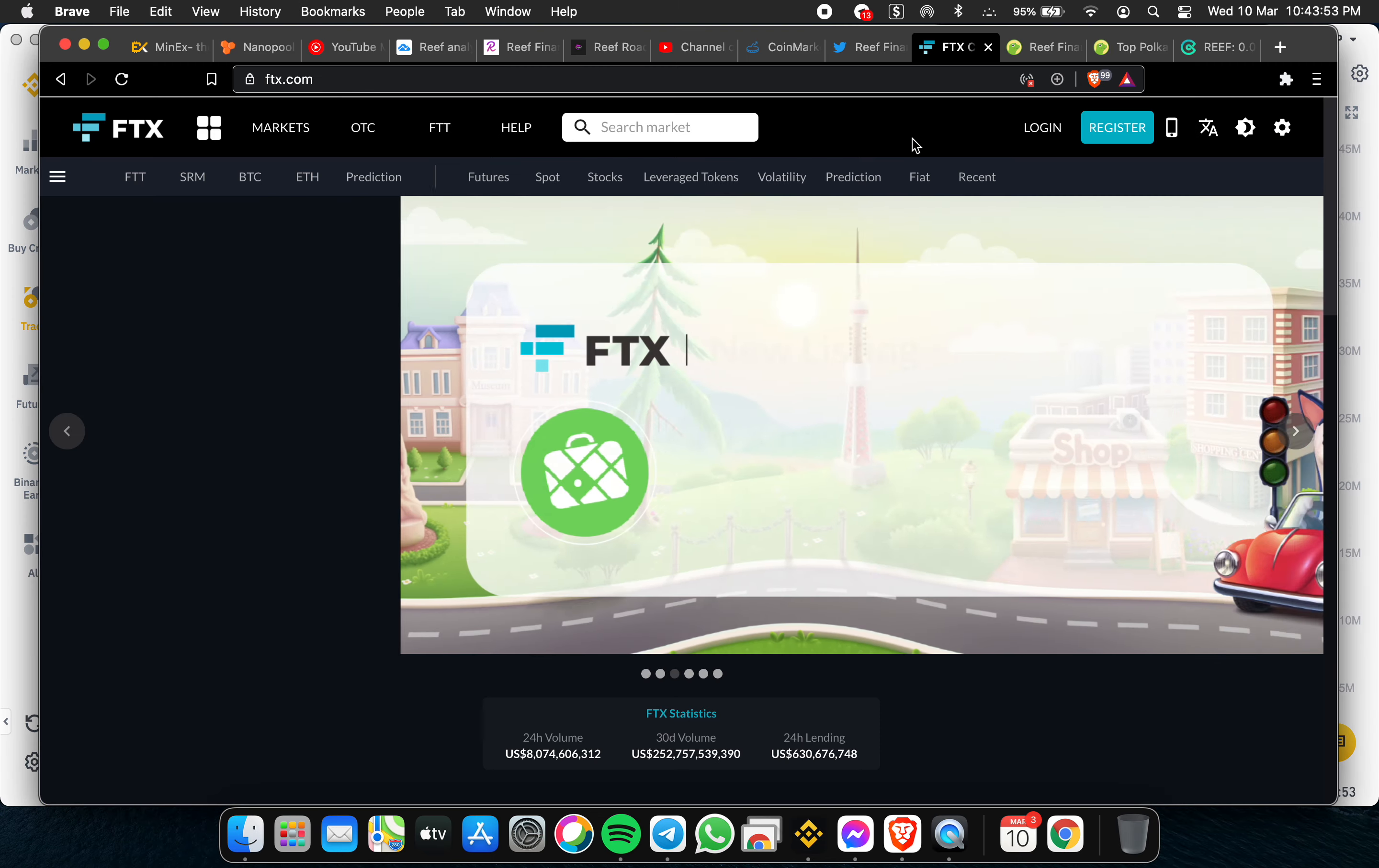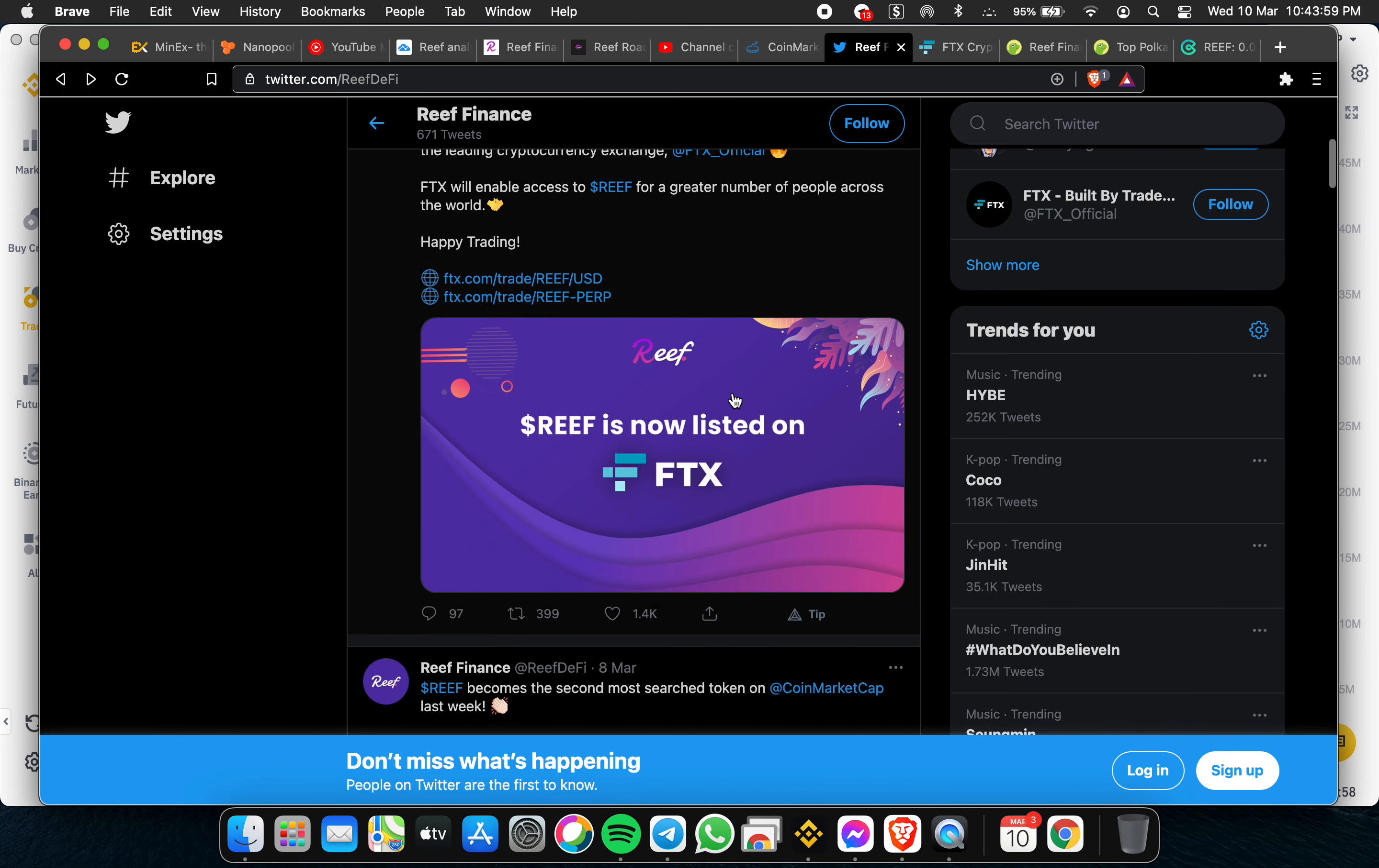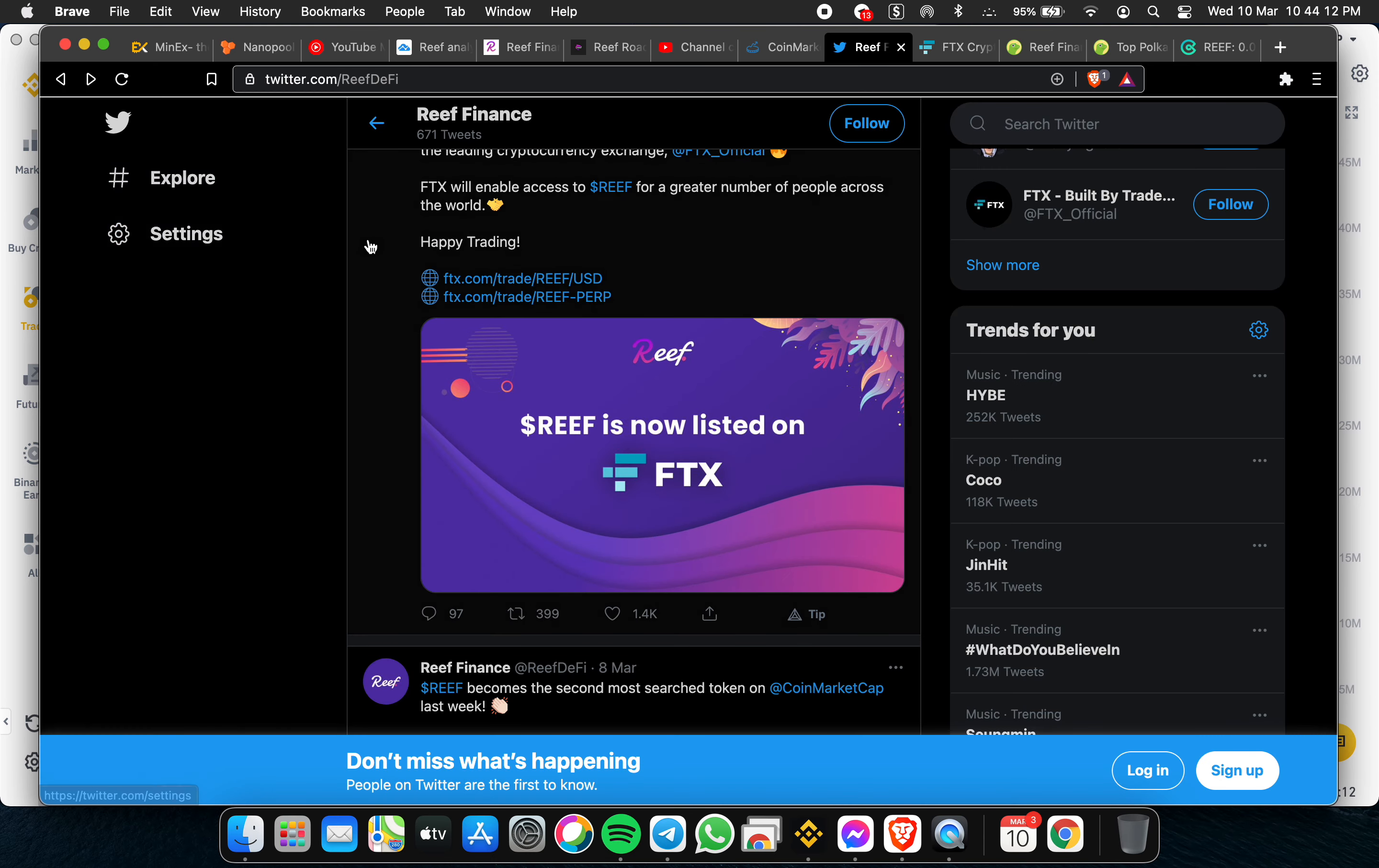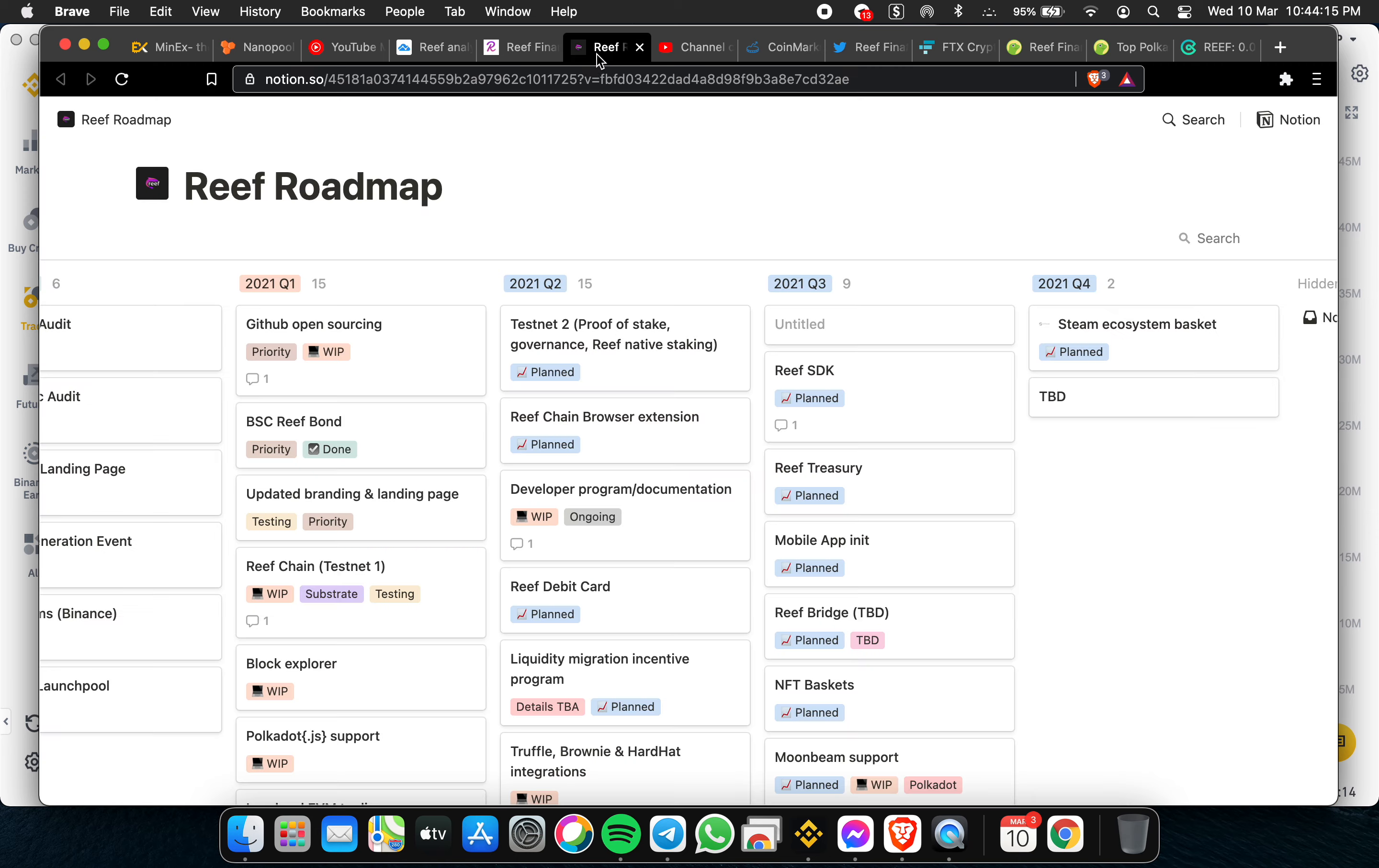Reef was listed on FTX. This one is now listed on FTX, so this is a new milestone for Reef. I will discuss with you also the current roadmap.